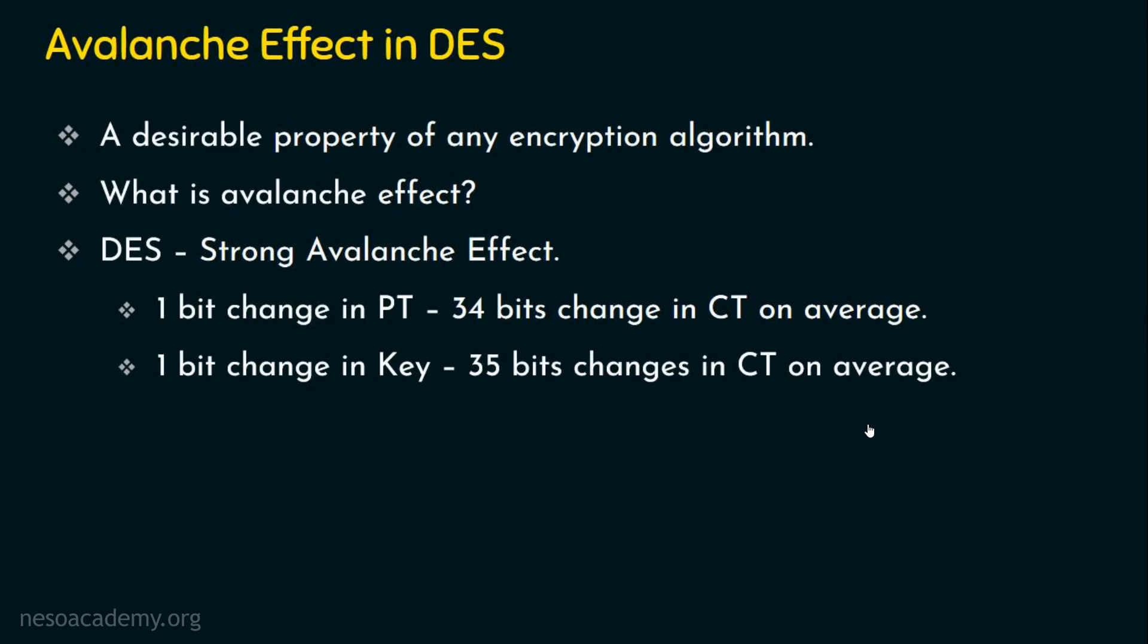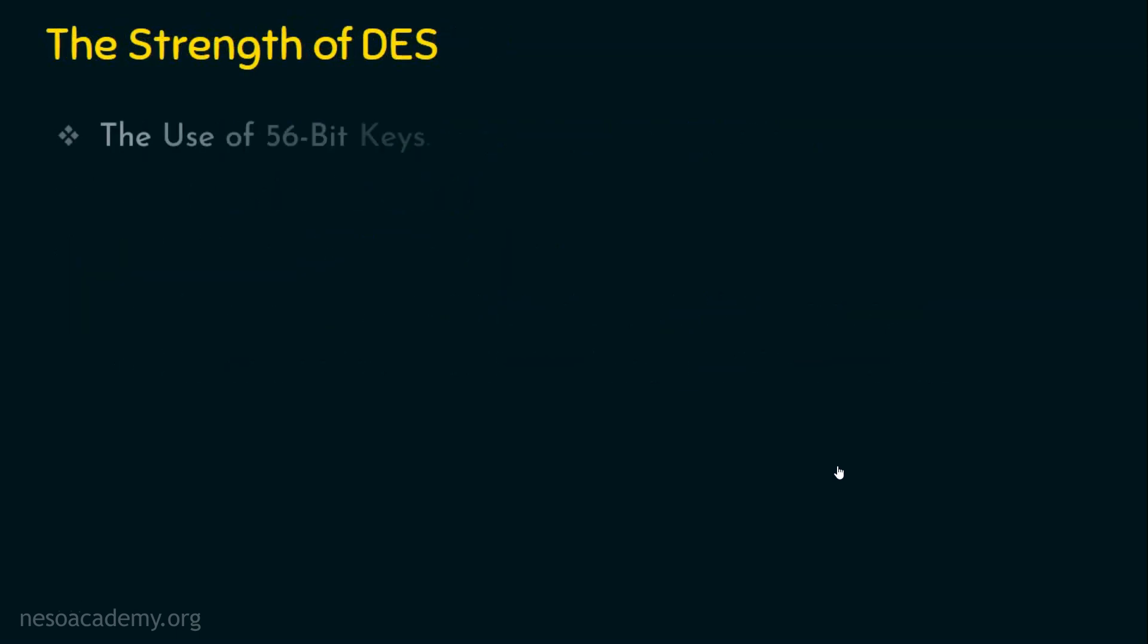We are done with dealing with the avalanche effect. Let's now focus on the strength of DES. Basically, the strength of DES is analyzed using three features. Number one, the use of keys. Here we are using a 56 bit key for generating the round keys which is of 48 bits. So the effective key size that we are using in DES is of 56 bits. So this is one of the criteria for analyzing the strength of DES.